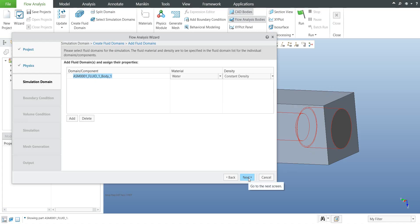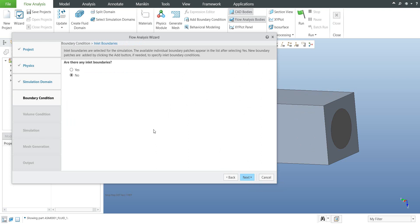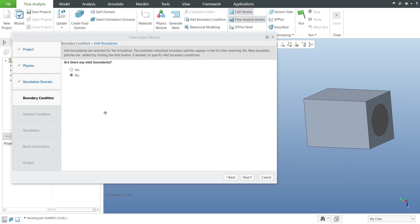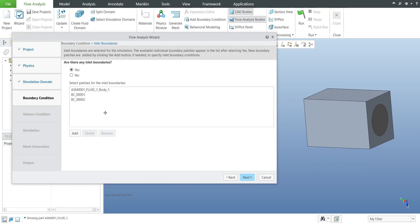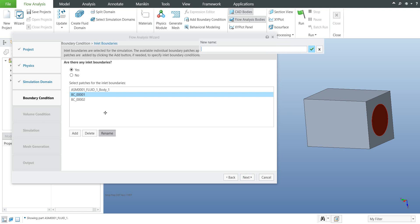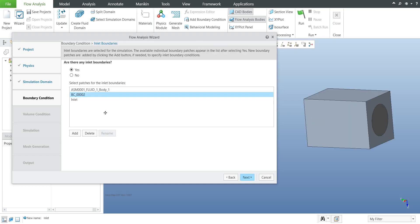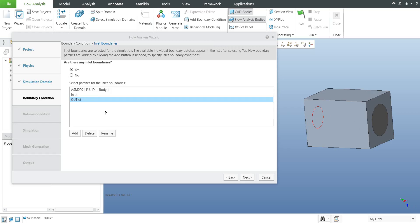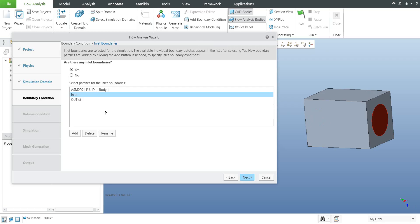When all necessary information is set, continue with next. The system asks about inlet and outlet boundaries — the inputs and outputs with their necessary parameters. The system defines a fluid body, an inlet, and an outlet. I prefer to use the rename function rather than default names, so I will rename them clearly — one as 'inlet' and the other as 'outlet' — so that for complicated shapes everything is clearly identified.